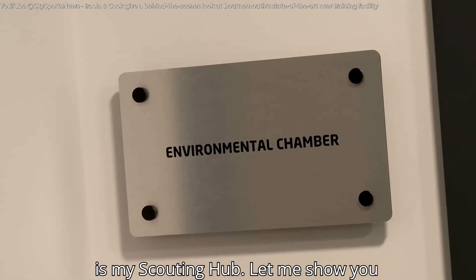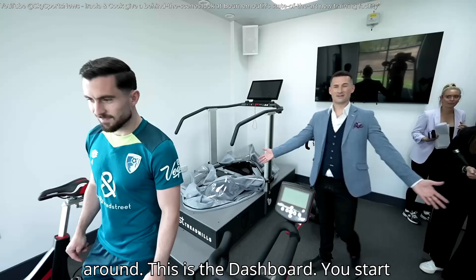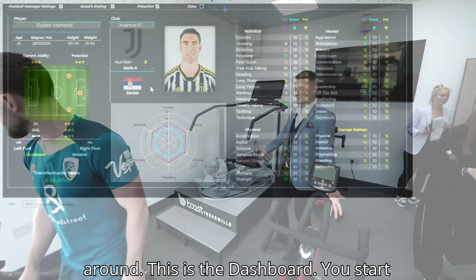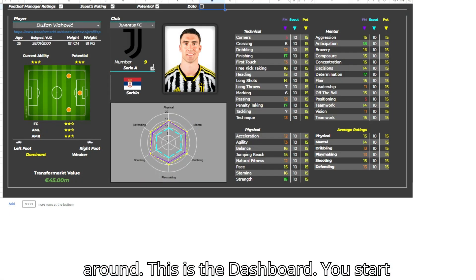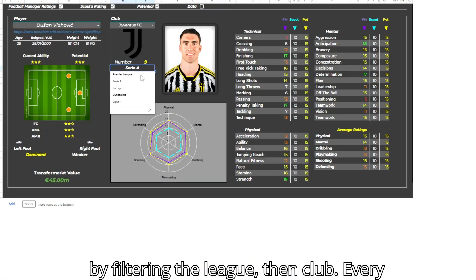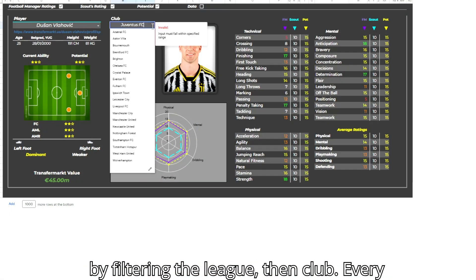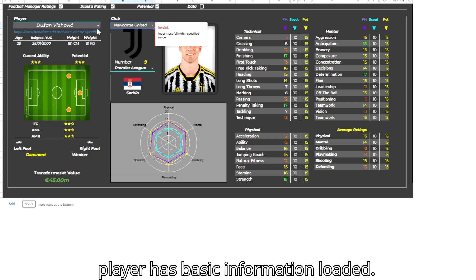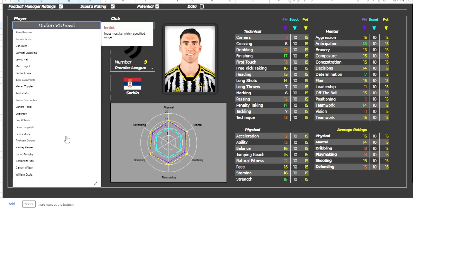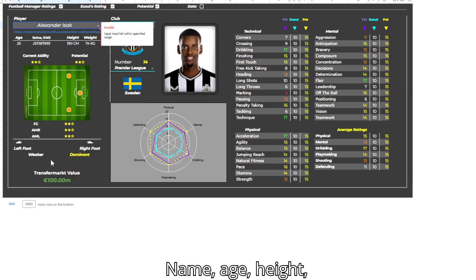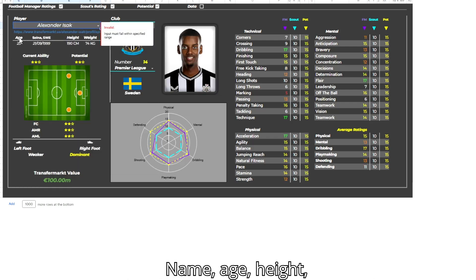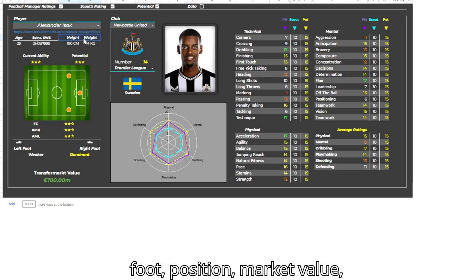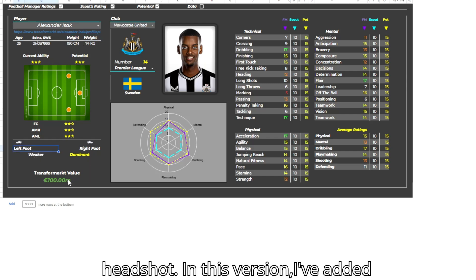This is my scouting hub. Let me show you around. This is the dashboard. You start by filtering the league, then club. Every player has basic information loaded: name, age, height, foot, position, market value, headshot.